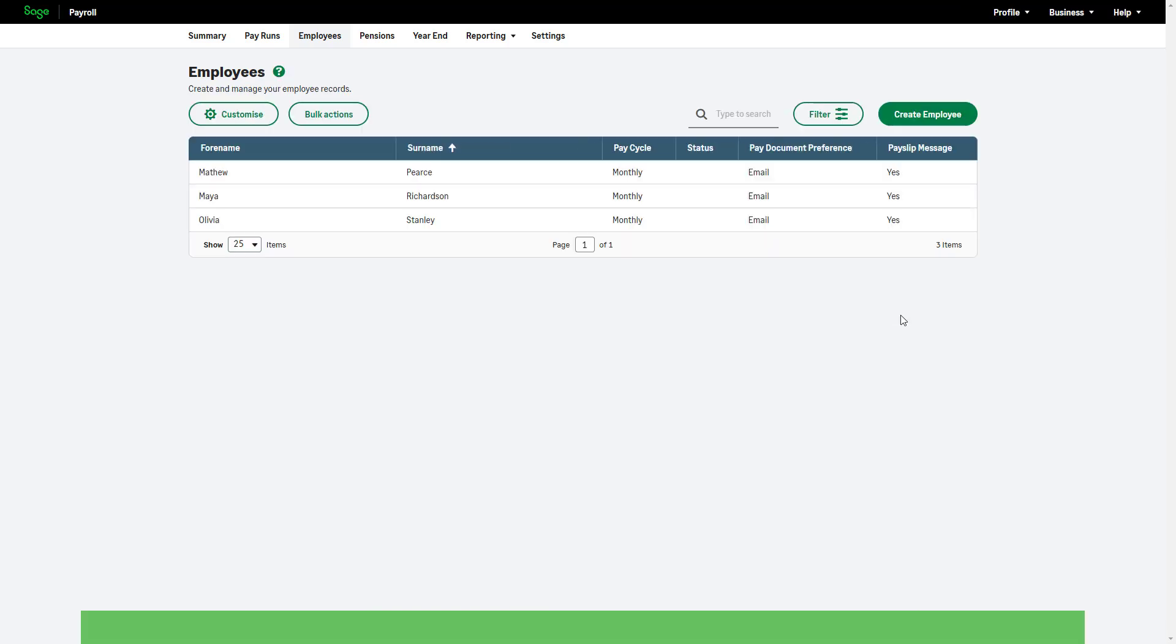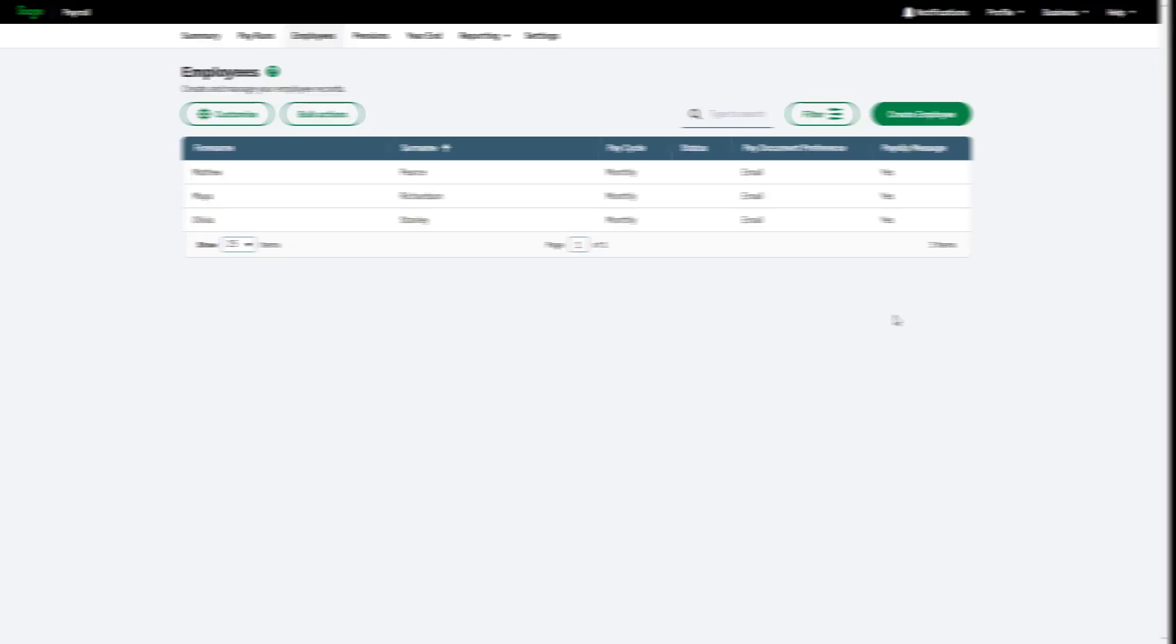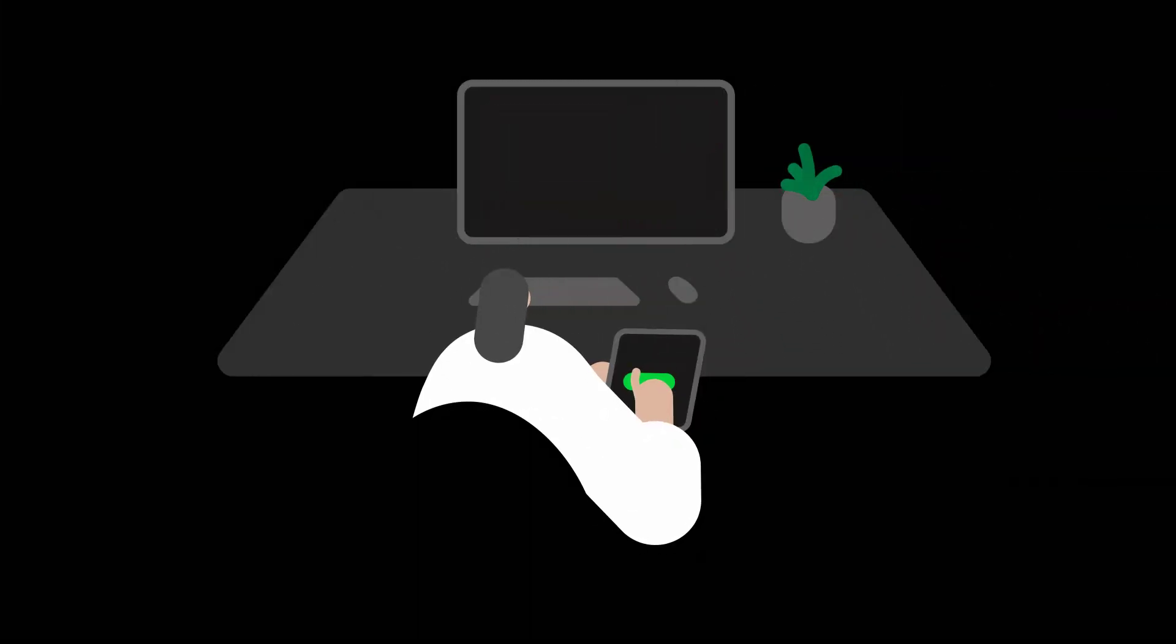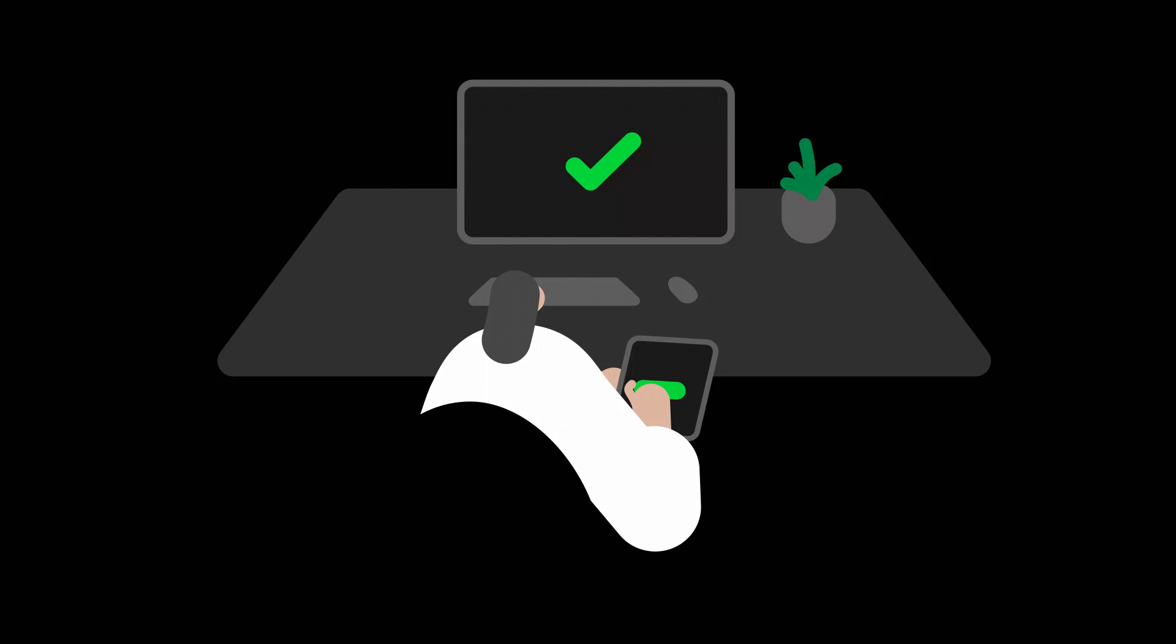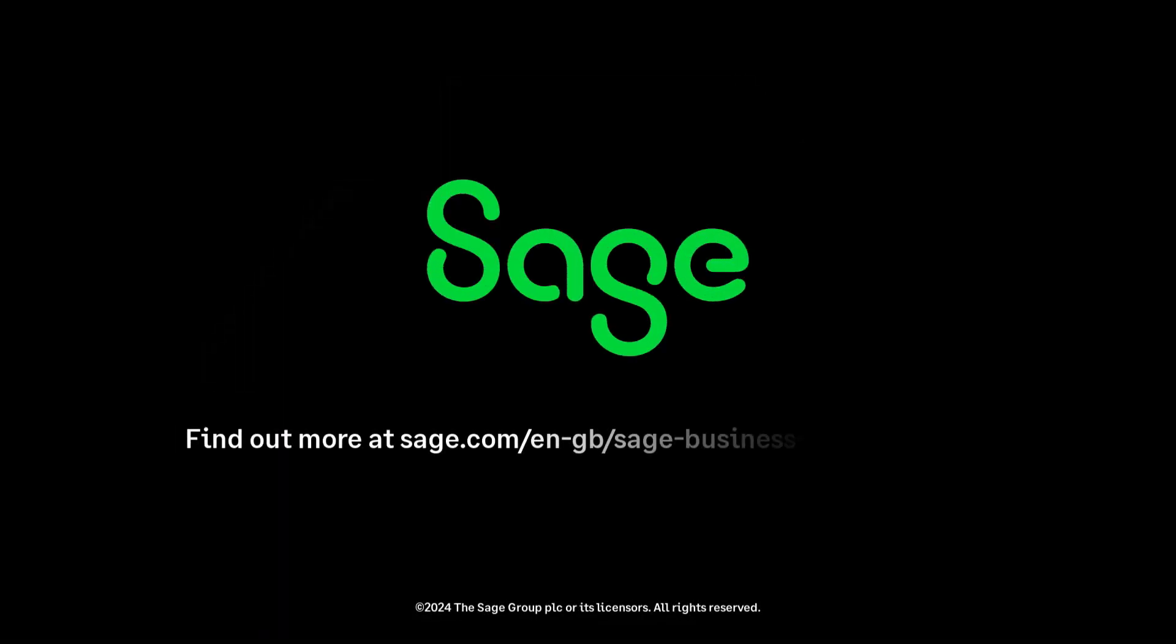Remember, this exclusion is for employees who meet the specific criteria set by the pensions regulator and not for employees who choose to opt out. You've now learned how to set up pensions in SAGE Payroll.